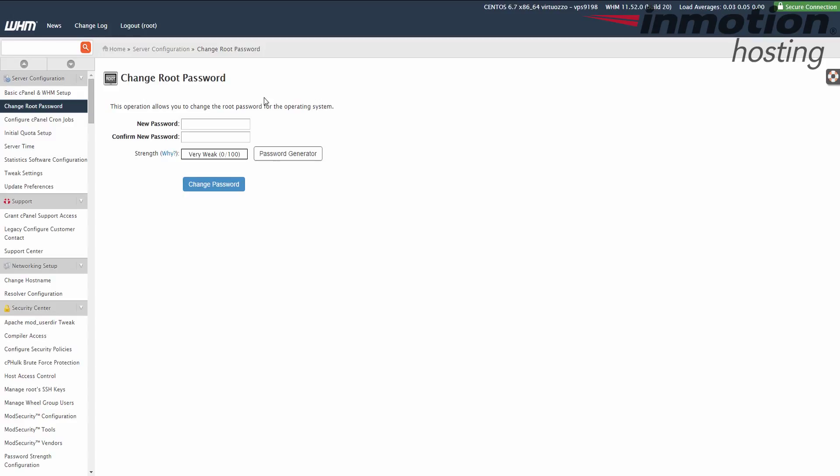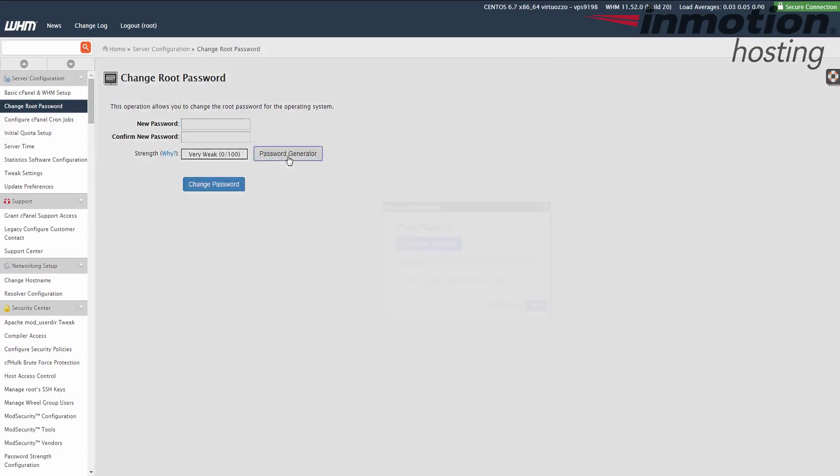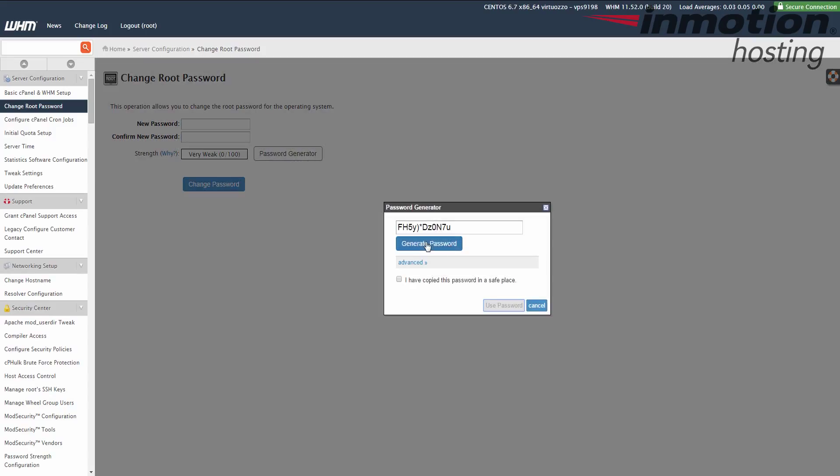Once you get on the change root password page, you're going to see two password fields here. You can enter a password in each box, the same password, twice, and that's just to confirm that it is the same password, and that would set your password. I'm going to use this password generator just to be safe, and I prefer using the password generator because it creates more complex passwords typically.